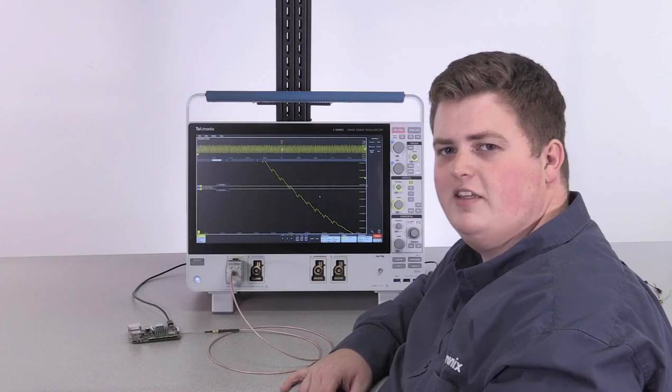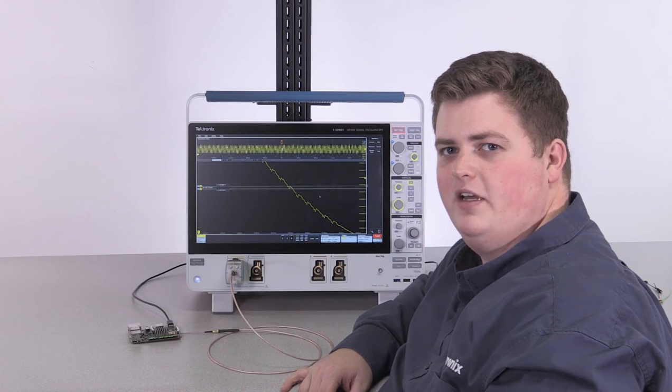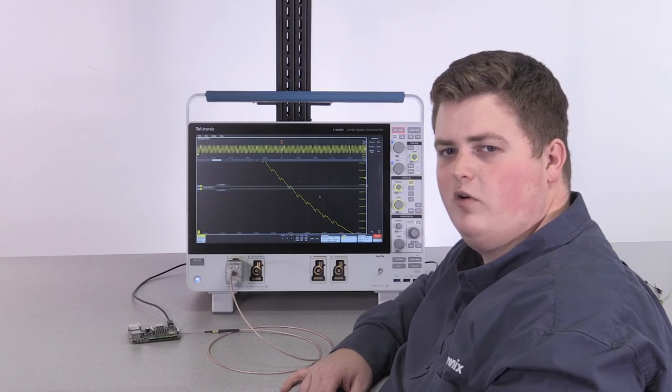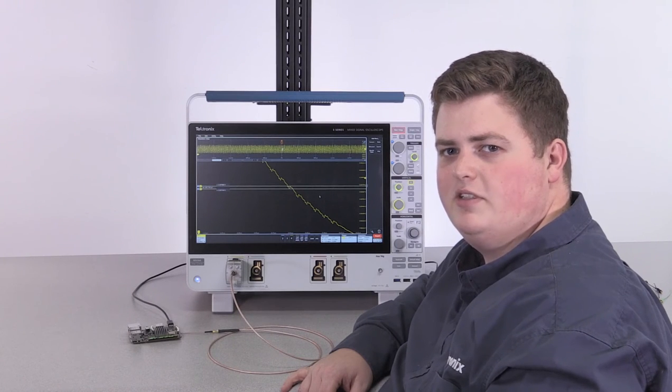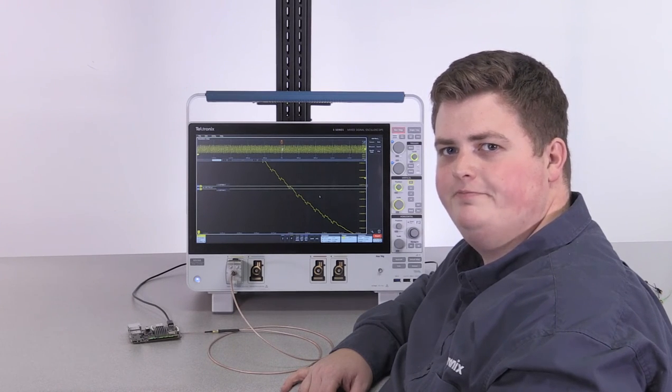Thank you for taking the time to look at the PowerRail probe with me today. If you have more questions, please contact your local account manager.